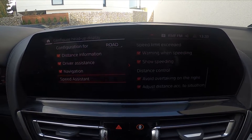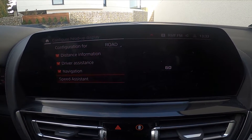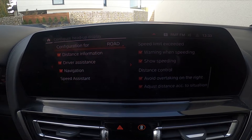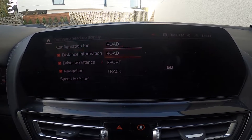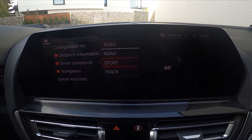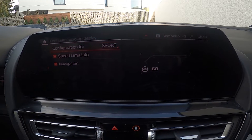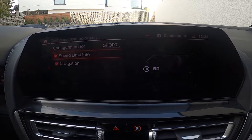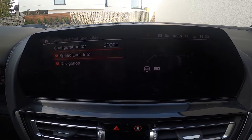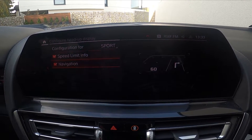Change view between Road, Track, and Sport. Enable or disable speed limit and navigation.